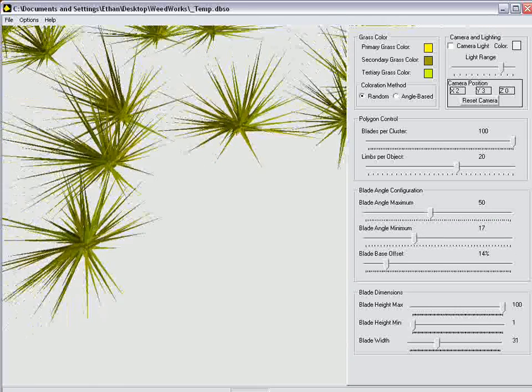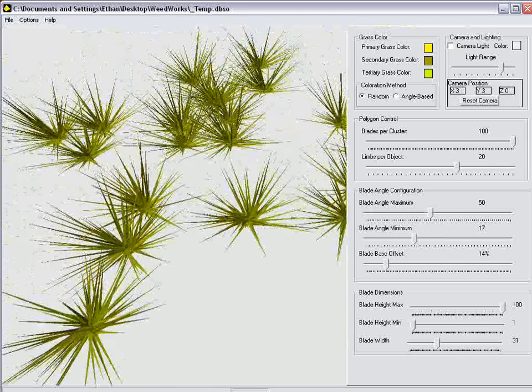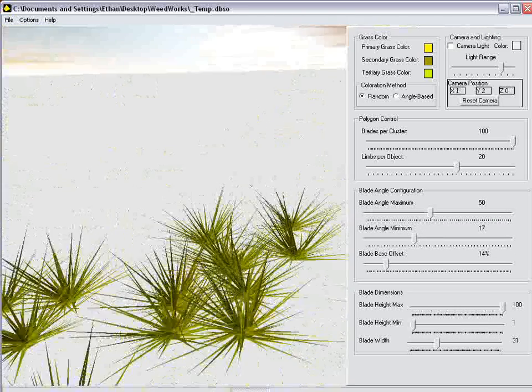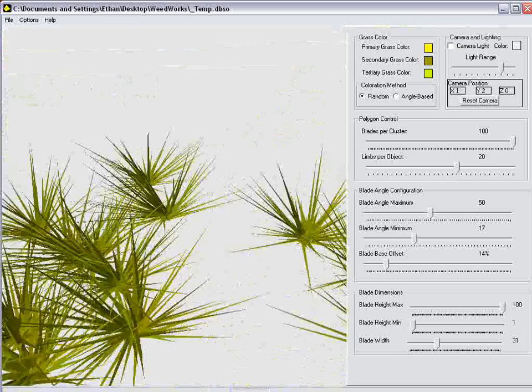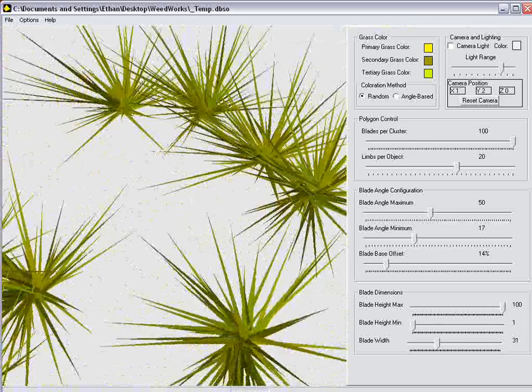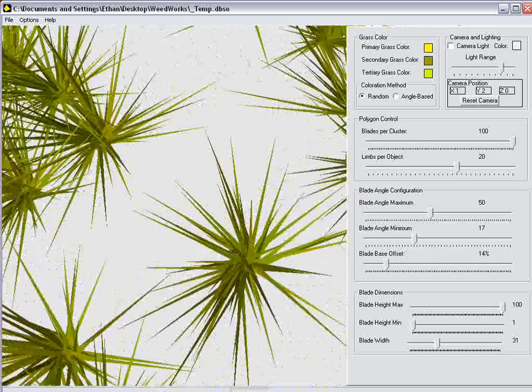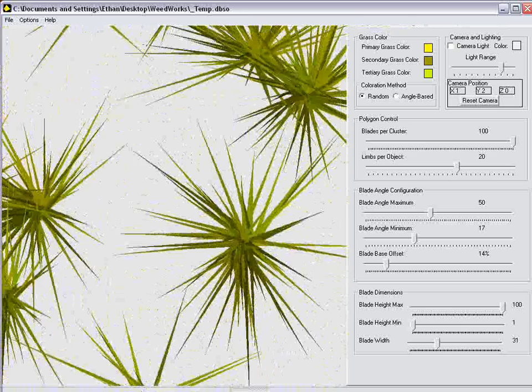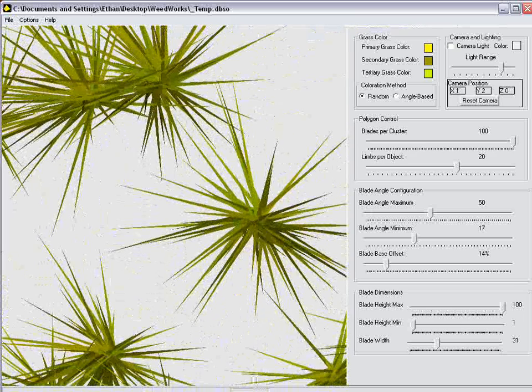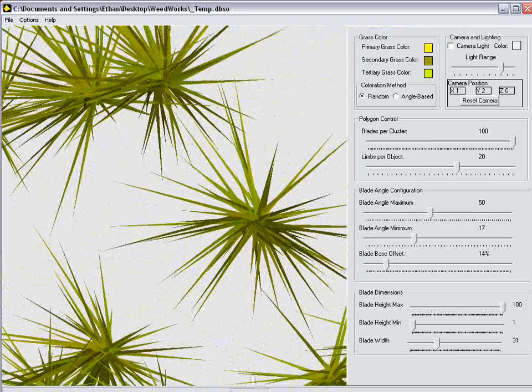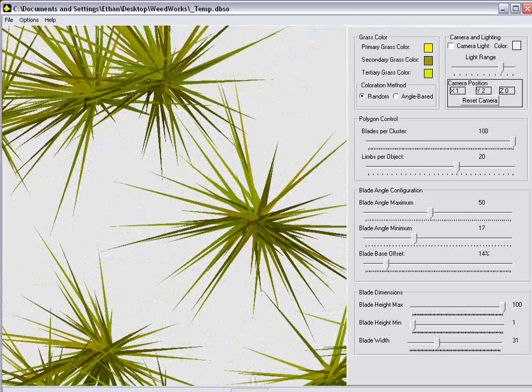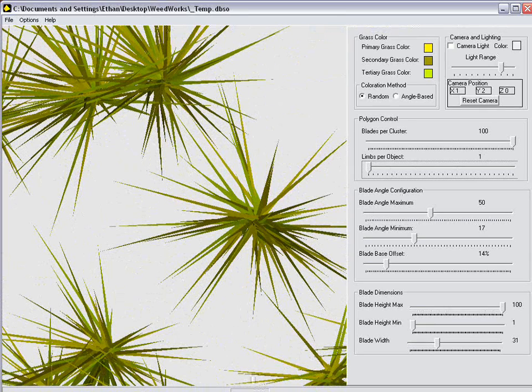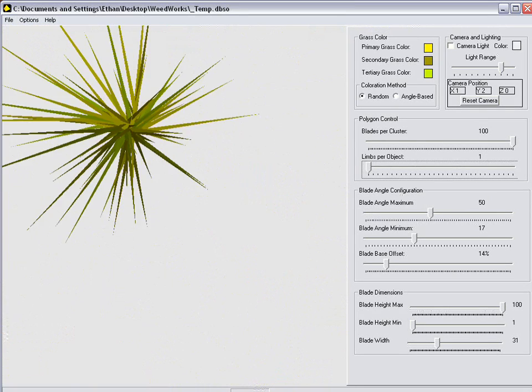Now, these have applications more than just for grass or for weeds. You can actually use these for special effects if you want to. Let me go ahead and just turn this down to one object. Let's make one object real quick. And there it is.